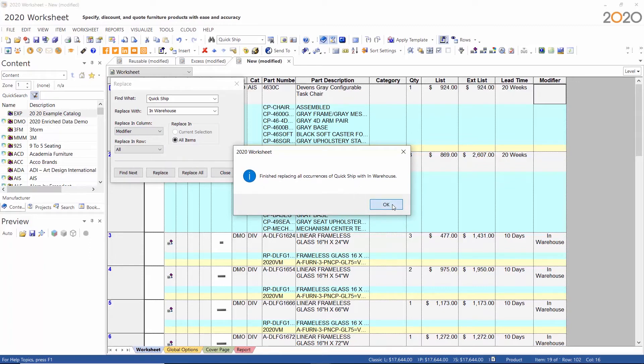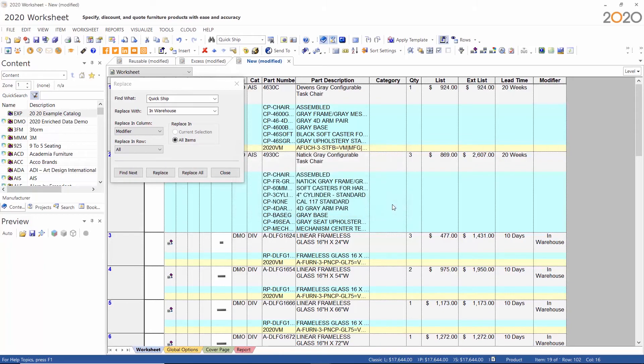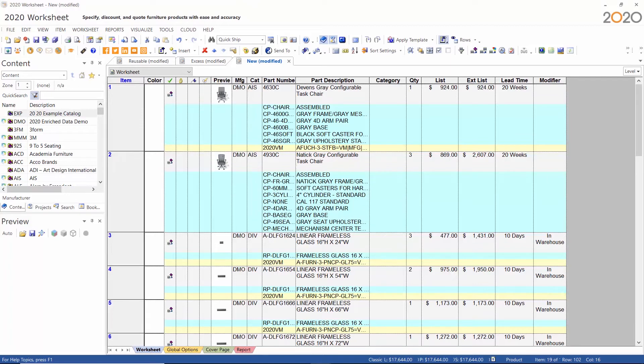And you can also use the find function to find the lead time or modifier.